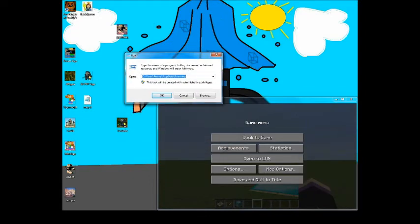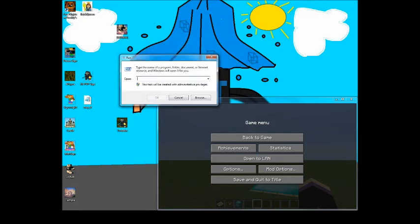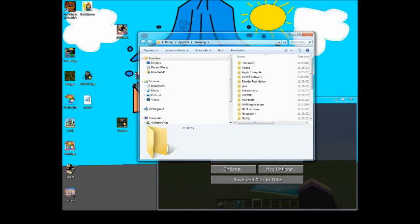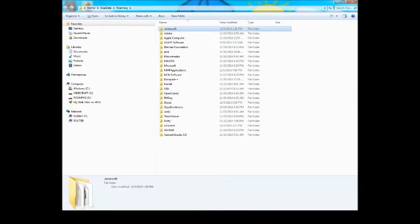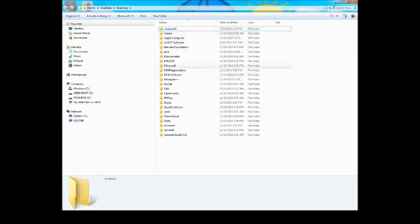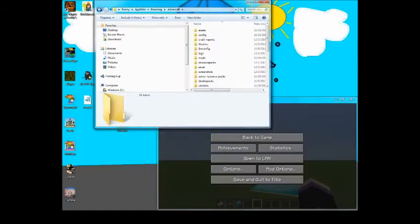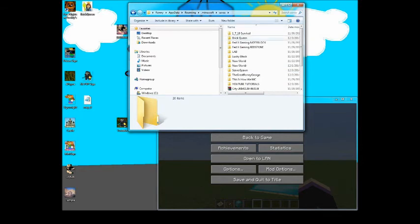So when you go into your start menu and put in run, you should see this thing with this little symbol, click on it. You should get something like this and you want to put in percent app data percent, or you can even just put this in the start and you'd find a roaming file and open that up. So press OK and you get this folder. Sometimes dot minecraft, this is your Minecraft file, will be at the bottom or the top. For me it's at the top.